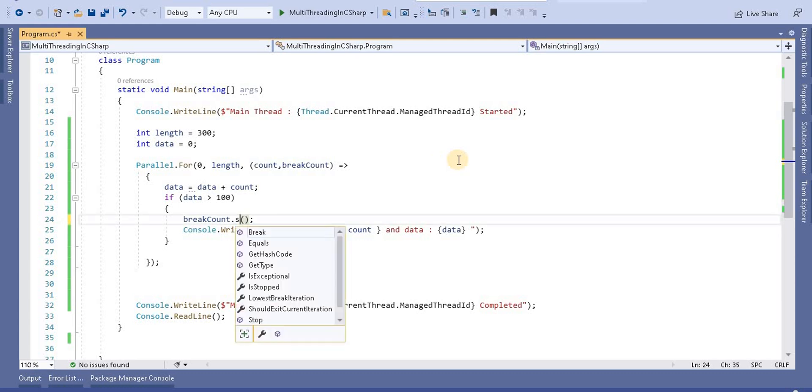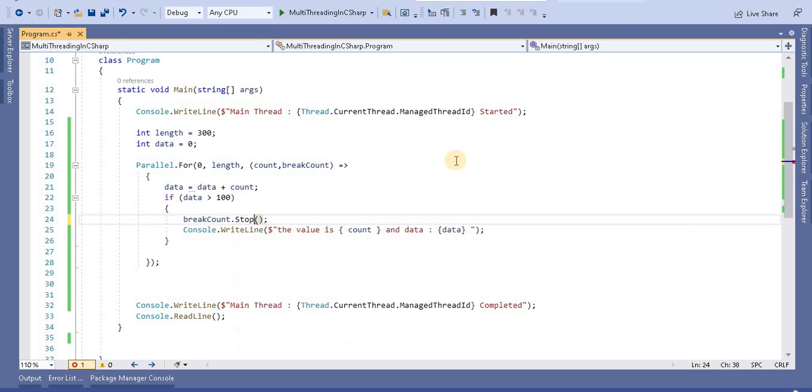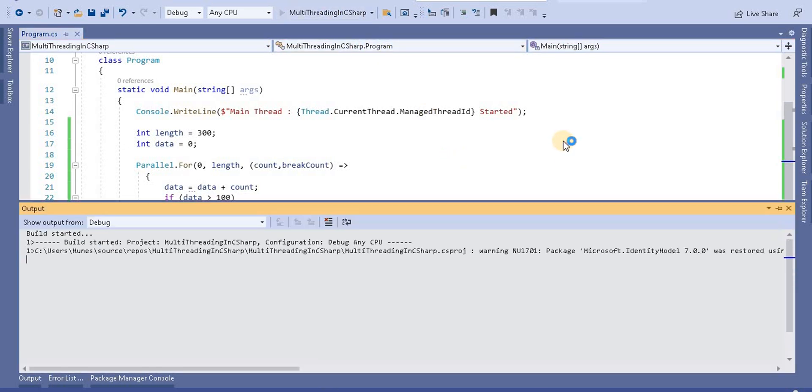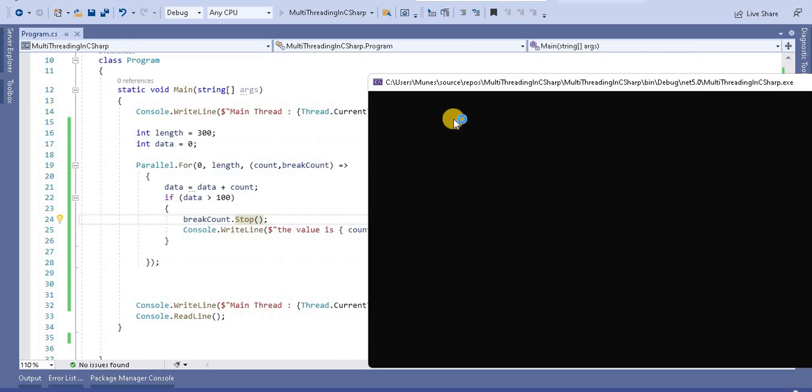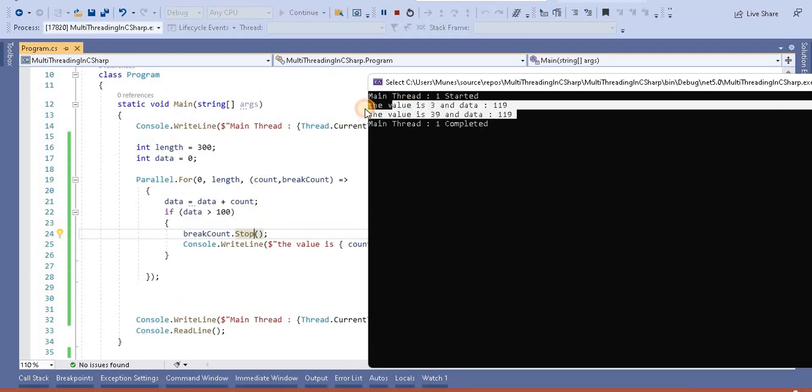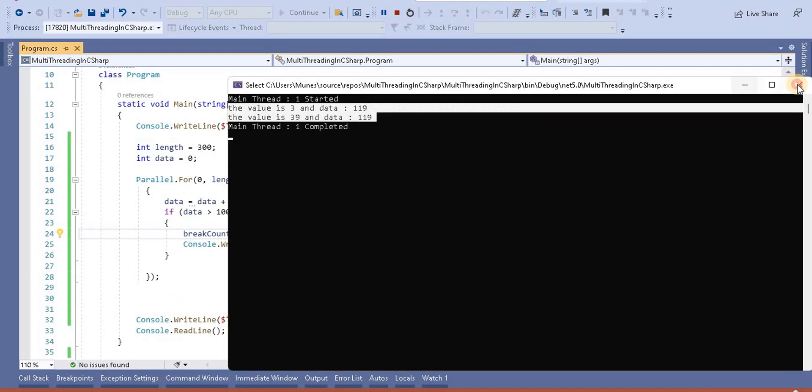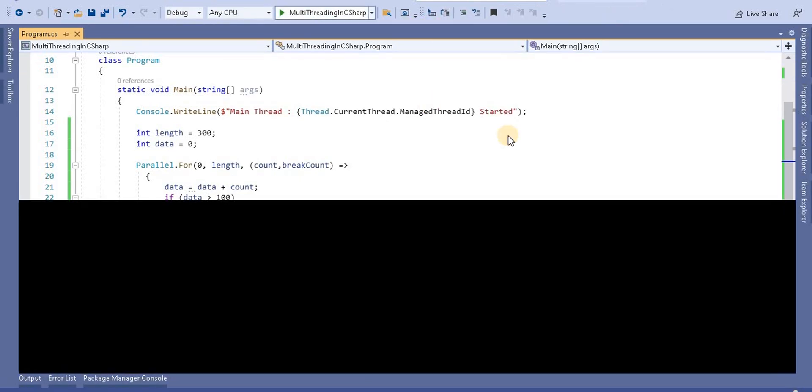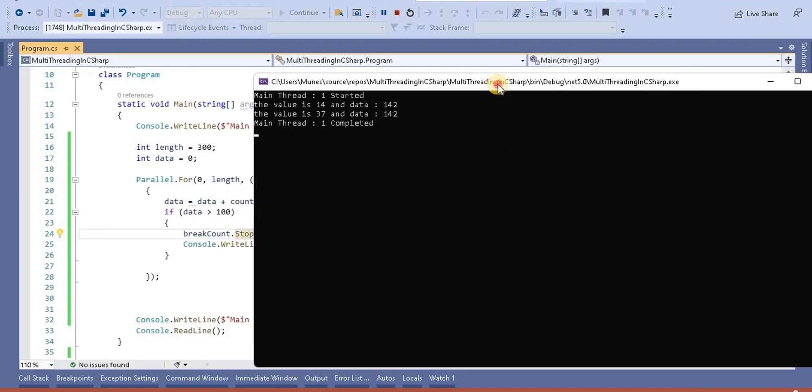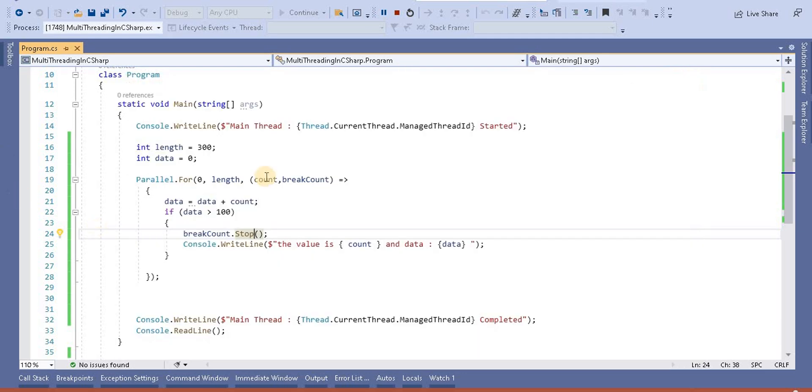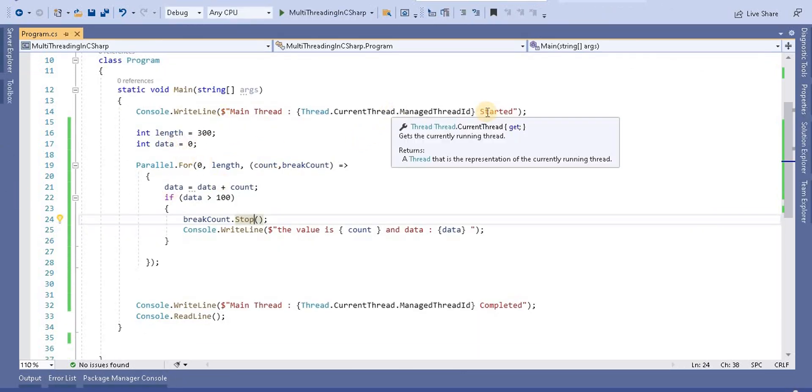Apart from this, we have another method and that is the stop method. Now at this point when you run this application, you will see it will also break from that. We can see the output as expected.